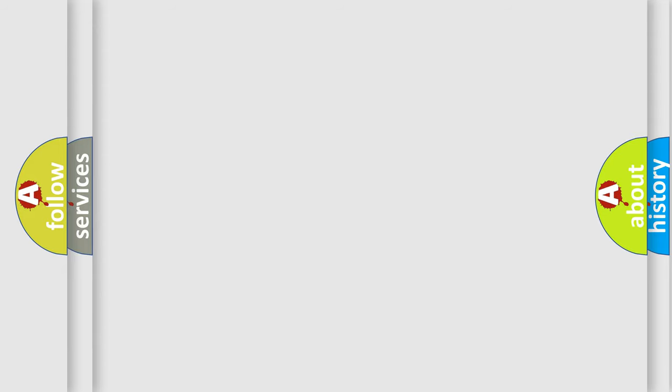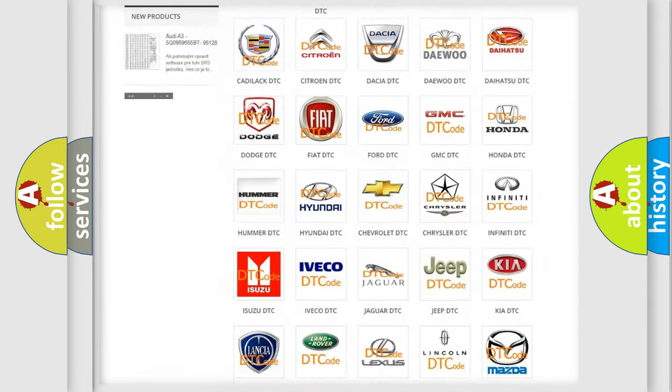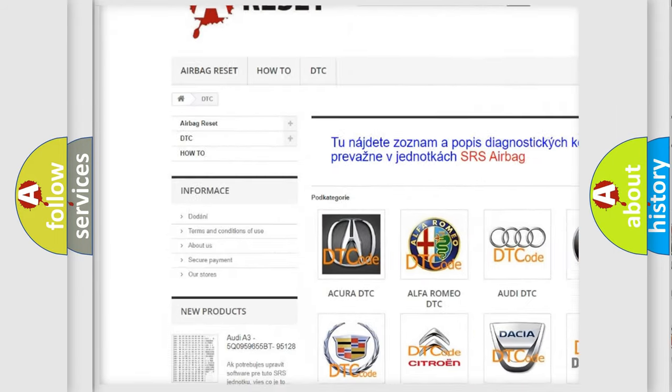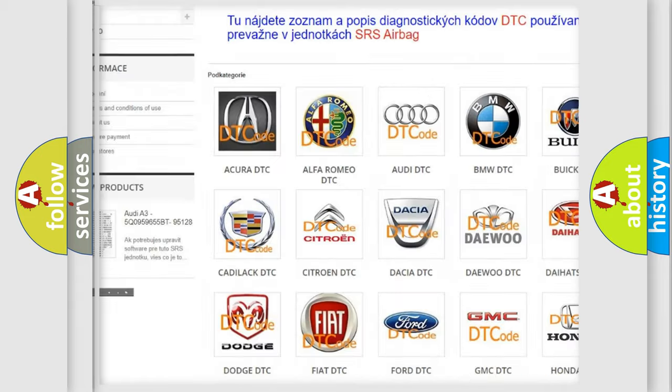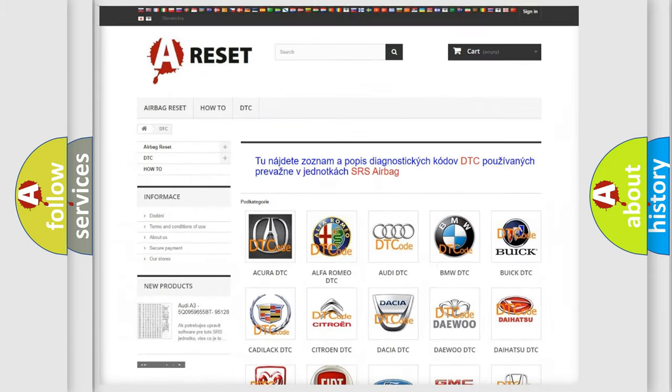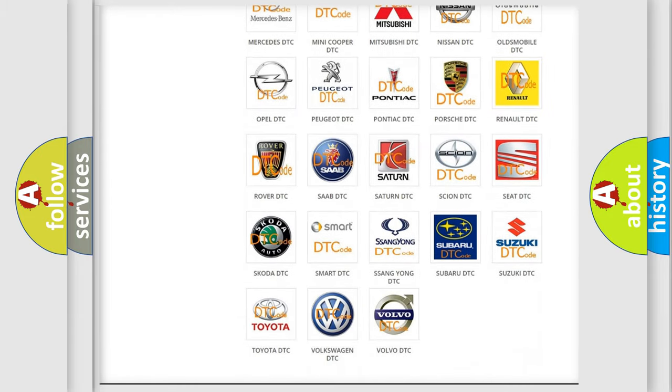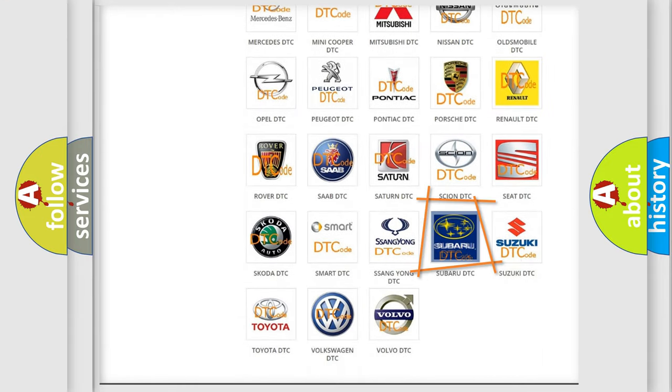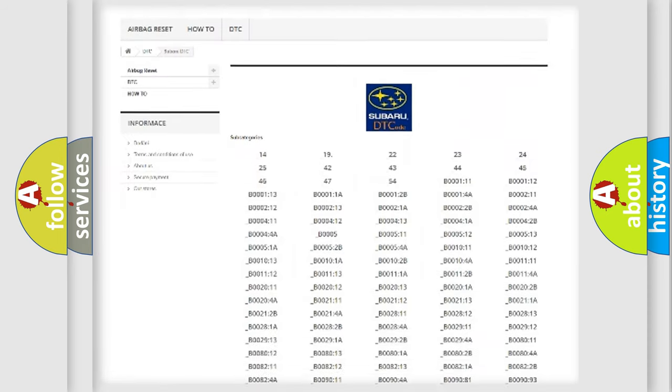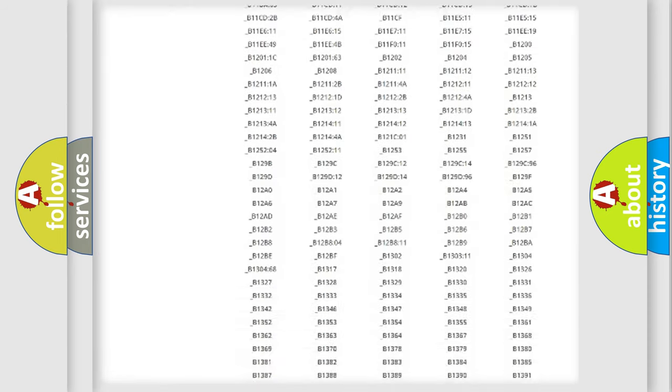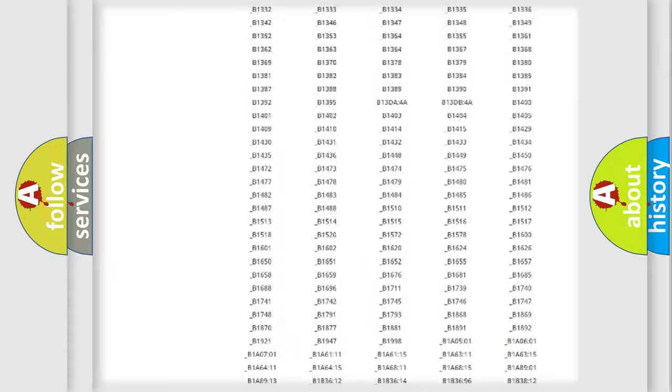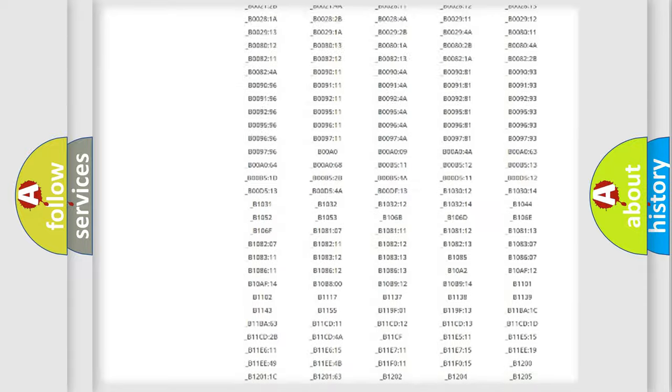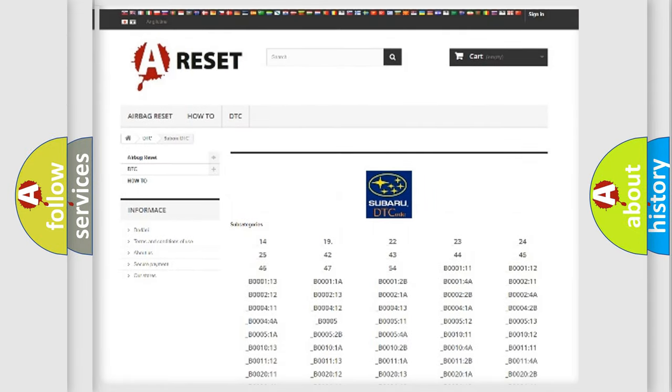Our website airbagreset.sk produces useful videos for you. You do not have to go through the OBD2 protocol anymore to know how to troubleshoot any car breakdown. You will find all the diagnostic codes that can be diagnosed in Subaru vehicles and many other useful things.